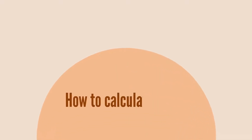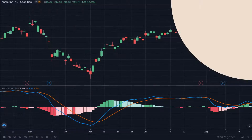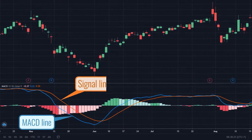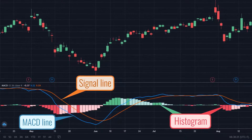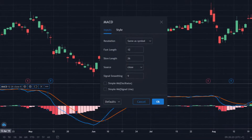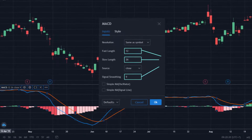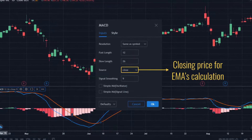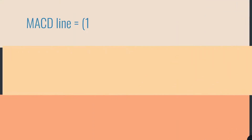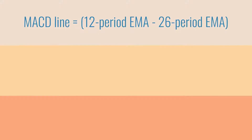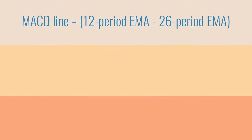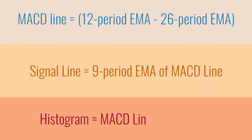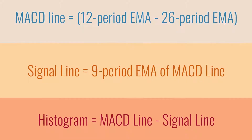2. How to Calculate MACD. The MACD oscillator consists of three components: the MACD line, the signal line, and the histogram. The MACD parameter is usually set as follows, where 12, 26, and 9 are periods of the exponential moving averages (EMA), and close is the closing price for EMA's calculation. The MACD line is the difference between the 12-period EMA and the 26-period EMA. The signal line is the 9-period EMA of the MACD line. The histogram indicates the difference between the MACD line and the signal line.